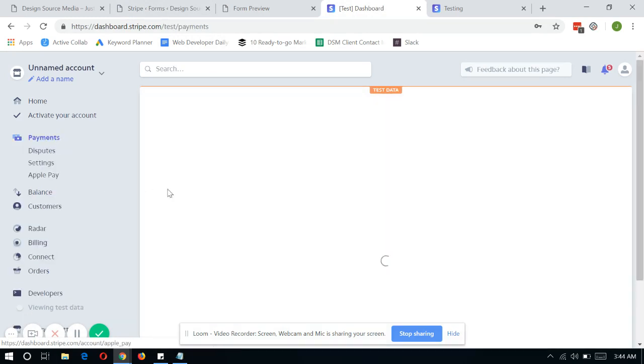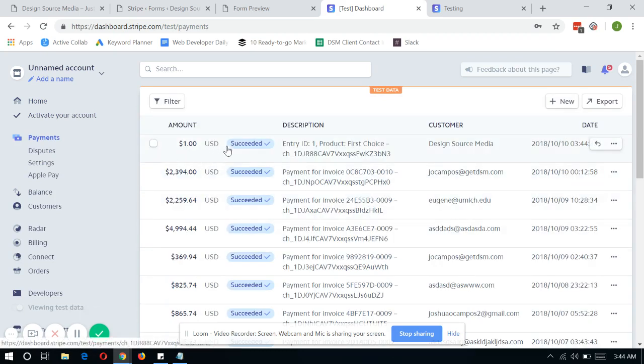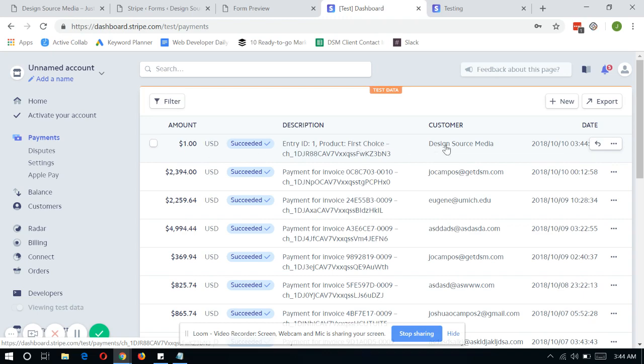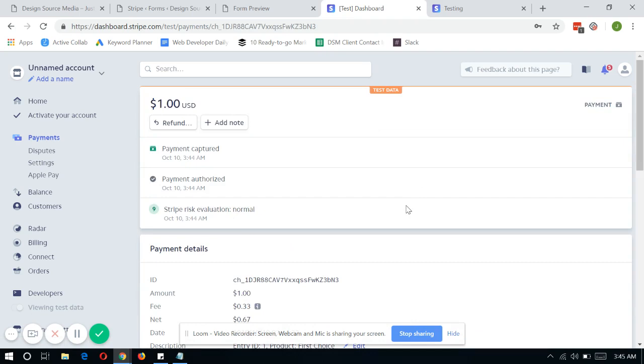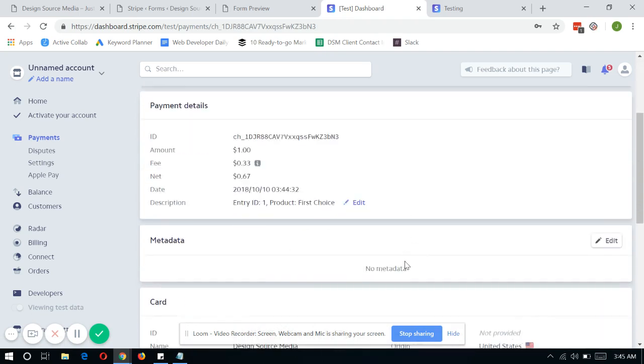So go to Payments. As you can see, the one dollar that I purchased from the website, which is the customer named as Design Source Media, did go through.